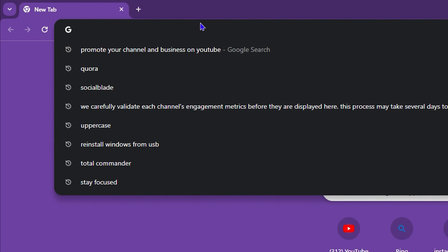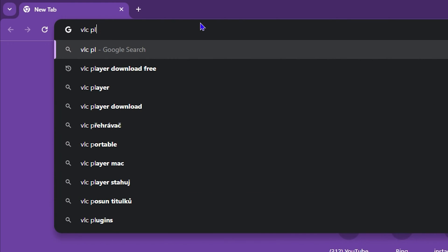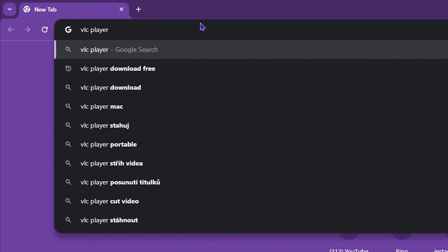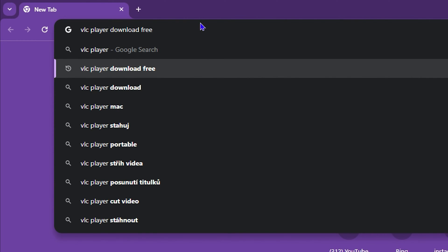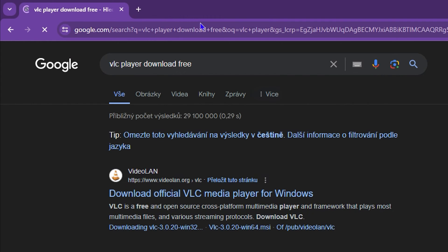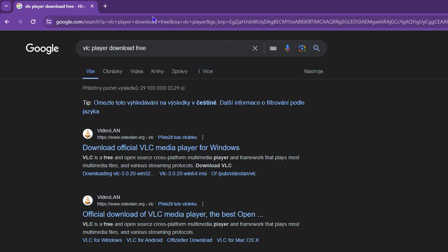Once you have your browser open, just simply type in VLC player and you will even see it start to populate, like VLC player download free, etc. Just click on one of them.